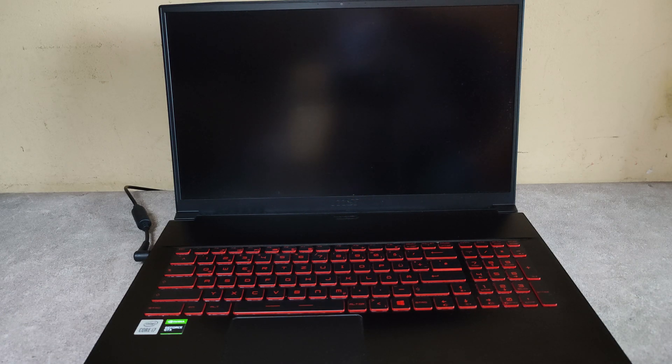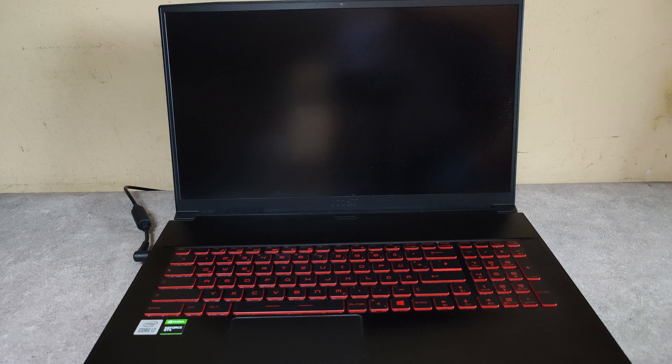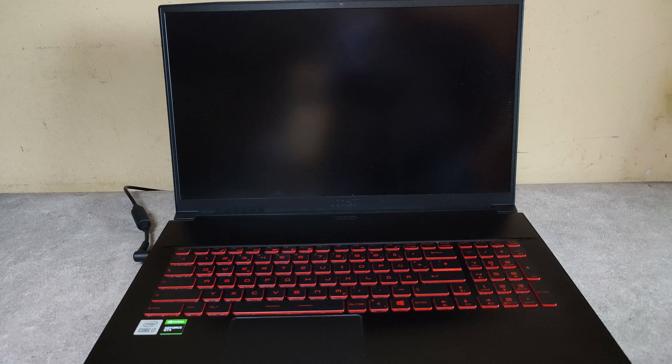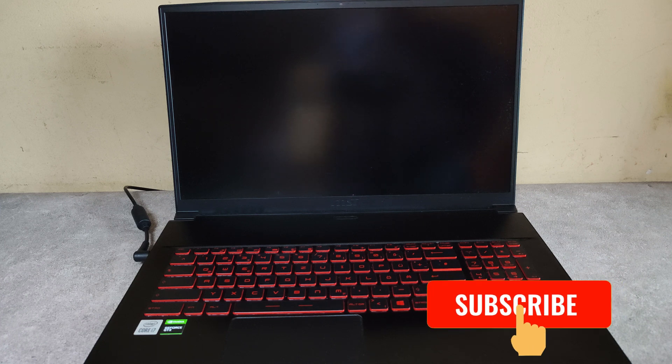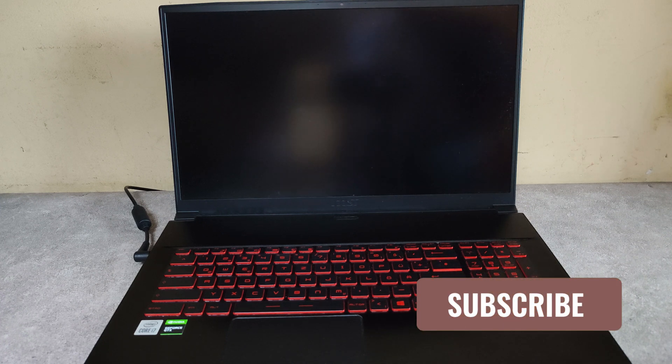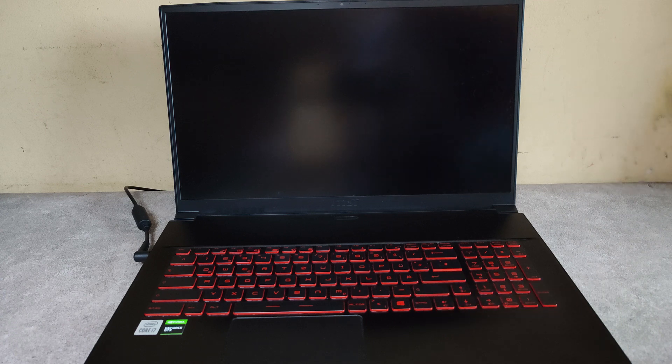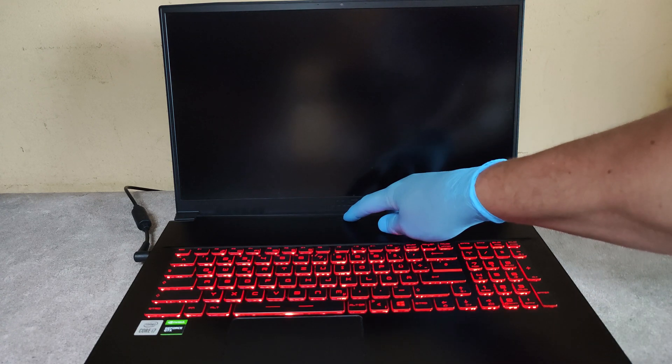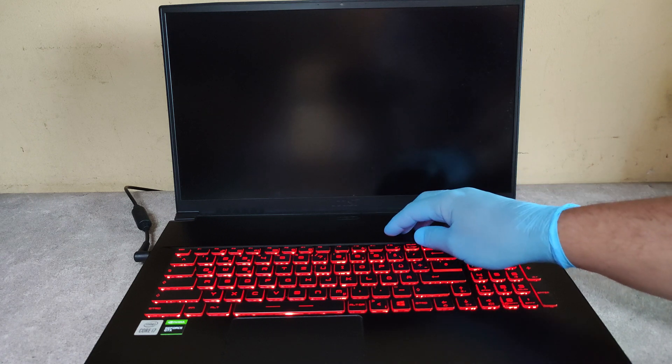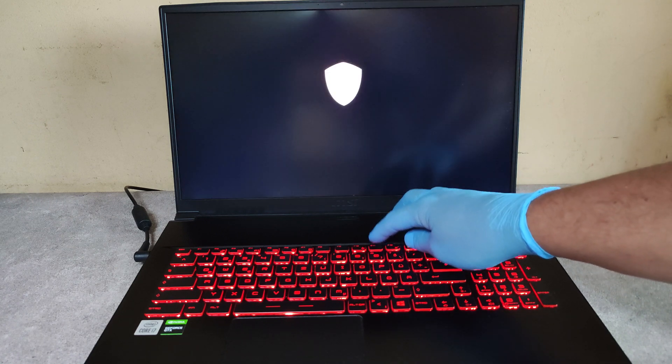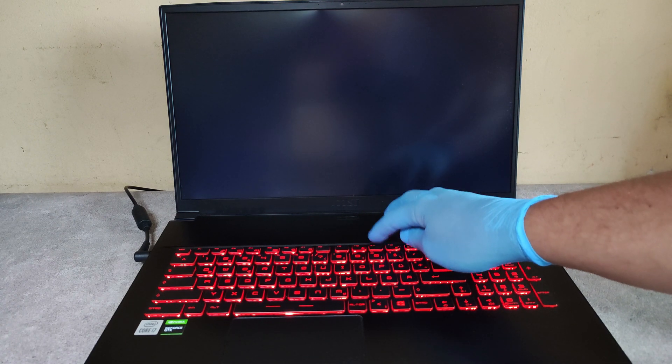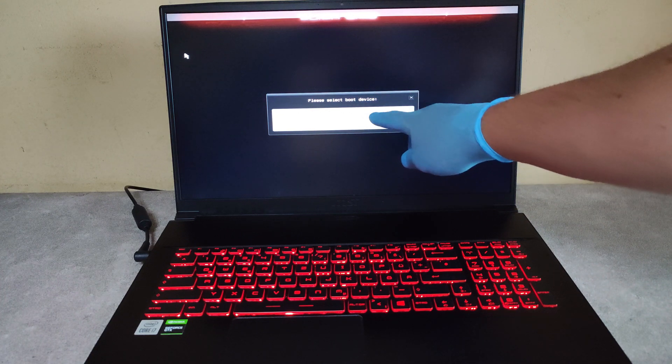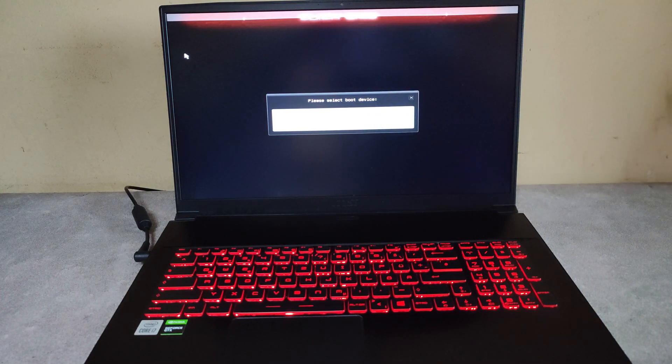Hello friends. In this video I will show you how to enter the boot menu and how to enter the BIOS on an MSI gaming laptop, model MS17F6. First, I will show you how to enter the boot menu. Press the power button, and when you see the logo, press F11. Keep pressing it until we see the boot menu.